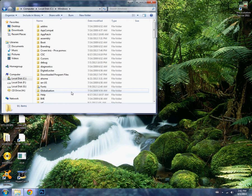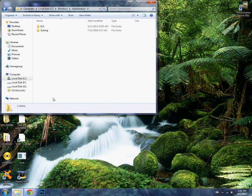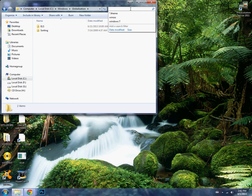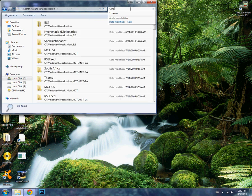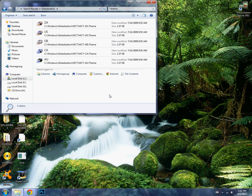Go to the Windows folder, then globalization, and in the search bar type .theme and there you go.